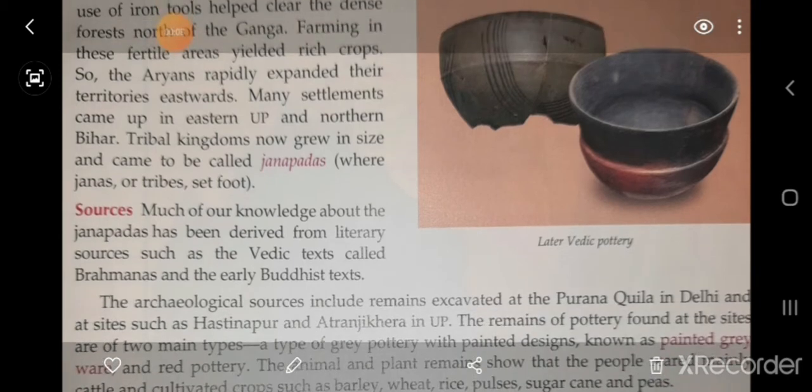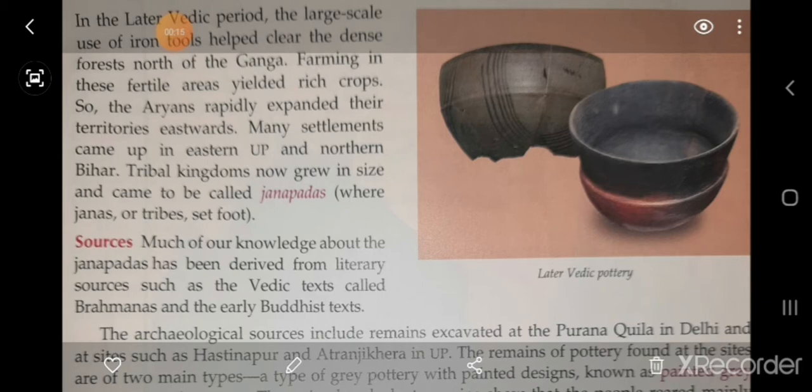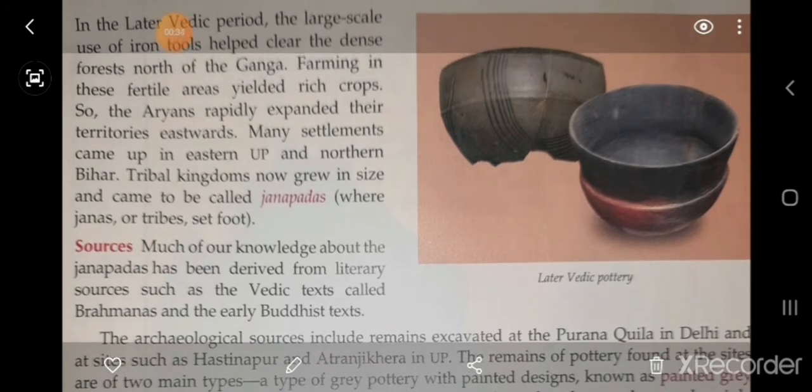In the later Vedic period, the large-scale use of iron tools helped clear the dense forest north of the Ganga. People there started farming, and many settlements came up in eastern UP. We can call them Janapadas — places where Janas or tribes set foot.